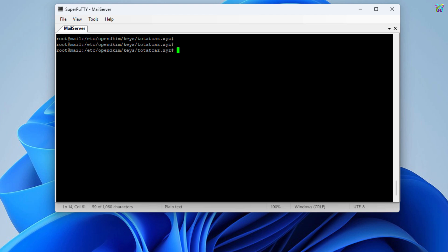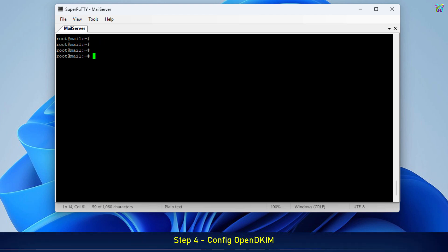Next, we will edit the main configuration file of OpenDKIM, opendkim.conf. This file defines how OpenDKIM works and how it integrates with Postfix.